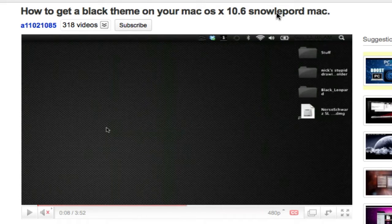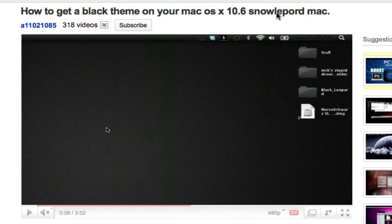Hey everyone, what's up? It's Nick here, and in today's video I'm going to be doing a follow-up video to a video I did quite a long time ago, which was titled 'How to get a black theme for your Mac OS 10.6 Snow Leopard Mac.'